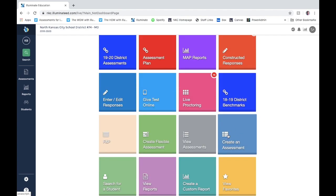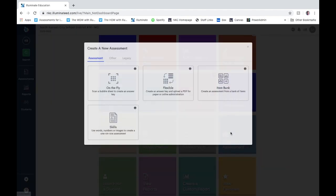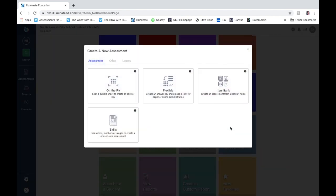So we're just going to go ahead and click create an assessment. This pulls up this window to choose the different types of assessments, and we're going to show you item bank today.